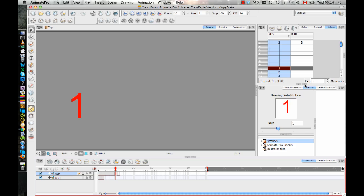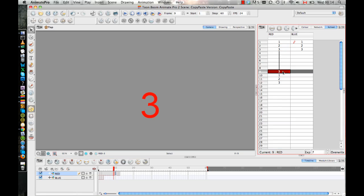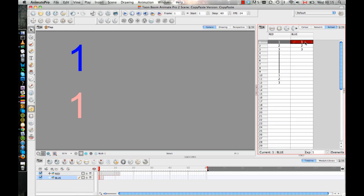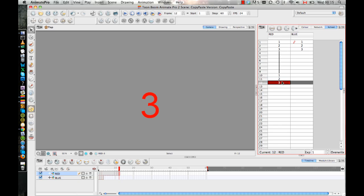This is kind of an involved concept, but when you copy and paste, whether you're copying and pasting on the same layer or whether you're copying and pasting on a new layer, you're copying and pasting only the exposure. So when I copied from this layer, the only thing I copied was drawing one, two, and three. And when I pasted on the red layer, it pasted drawing one, two, and three. But when I paste on the red layer, it looks for drawing number one, two, and three that's red, that's on the red layer, that already exists on the red layer.